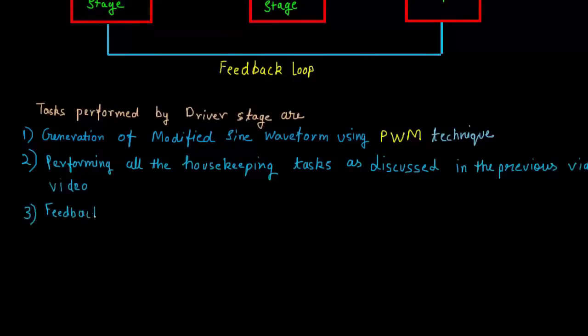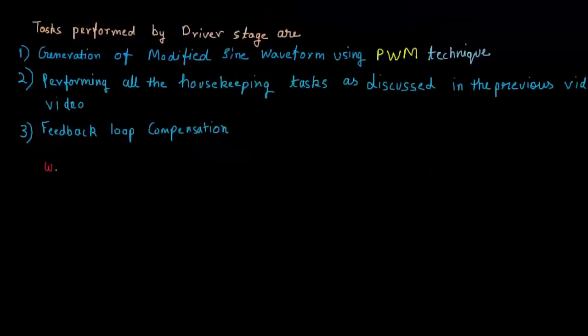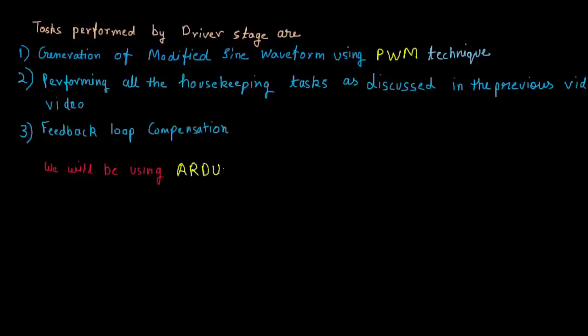Third is the feedback loop compensation. It is quite a complex task because it involves some kind of control theory like gain margin, phase margin, Bode plot and all those things. So I'll talk about this in my later videos.